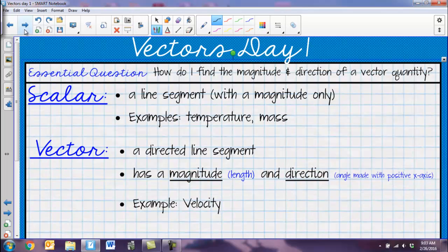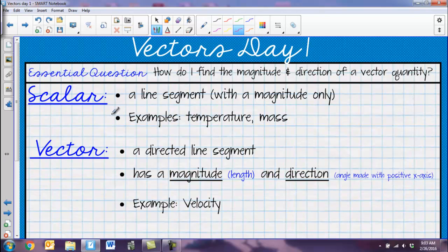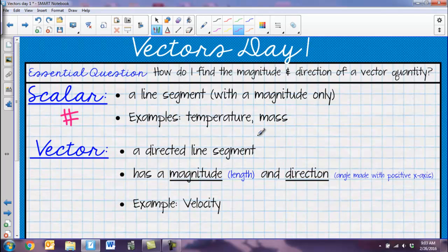First, we need to define what a vector is. We're talking about two different things: scalar quantities and vector quantities. A scalar is just a line segment — it only has a magnitude, meaning it's just a number. An example of that might be temperature, because when I measure temperature all I care about is one measurement in degrees. Mass is also a scalar quantity.